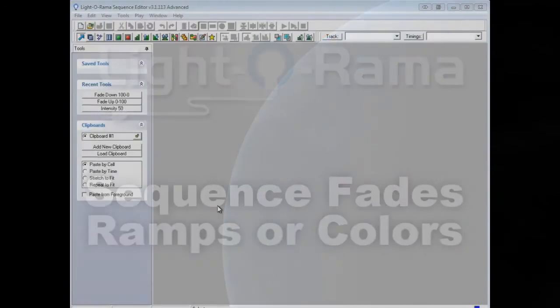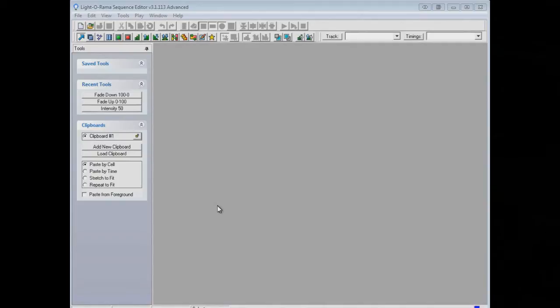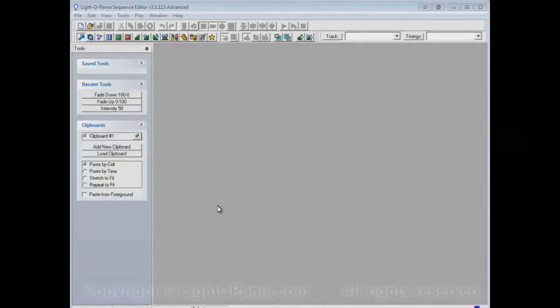This video is to show you a pair of options in the Lightarama Sequence Editor called View Fades as Colors and View Fades as Ramps.